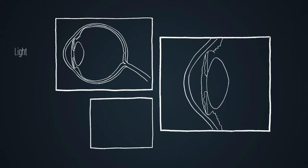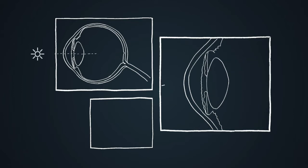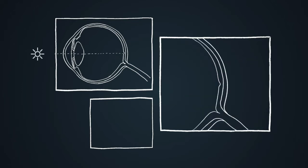Light passes into the eye through the cornea and is focused through the lens. The light travels through the eye and reaches the light sensitive layer at the back called the retina.